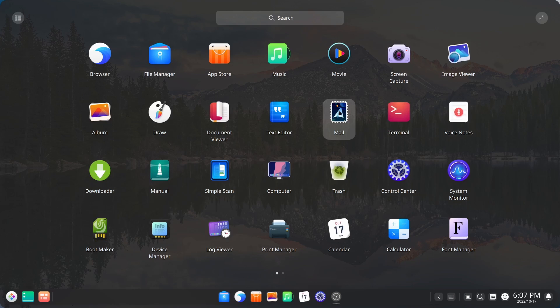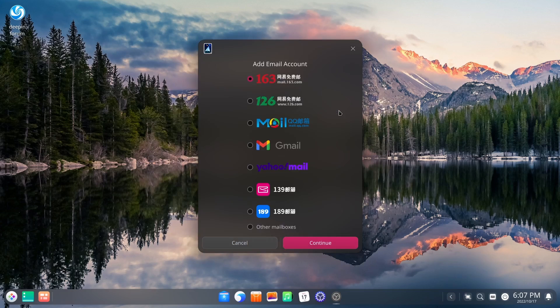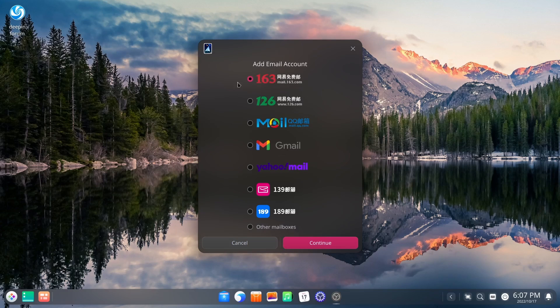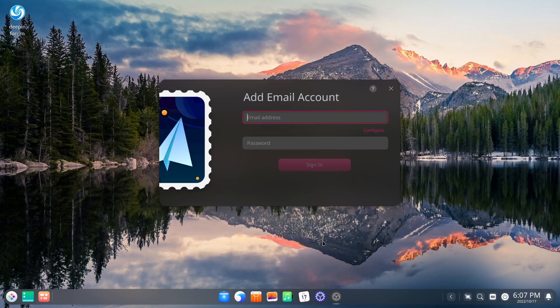Then you've got mail. They have a beautiful, beautiful email application that comes with it. You can set up an email account any way you want. Right here, you are going to see some of the Chinese ones that are over there. You've got Gmail. You've got Yahoo Mail. You can set up other mailboxes.